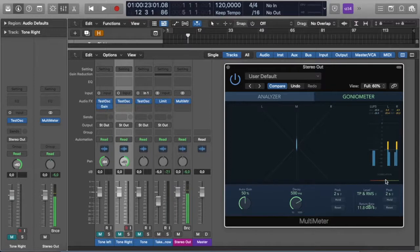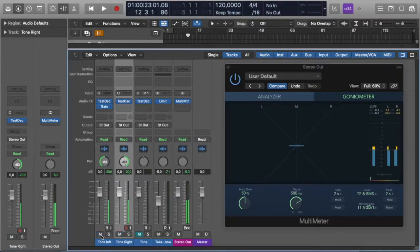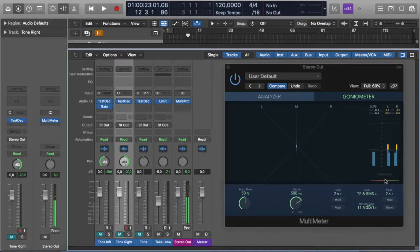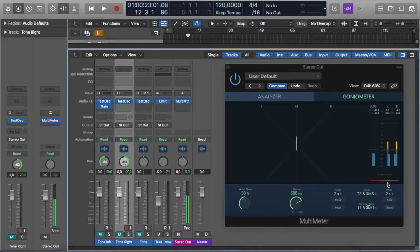As soon as you start dipping below zero and get to negative one, you'll notice that the correlation meter — as we saw with our test oscillator — hits negative one, indicating that signal is out of phase. It's okay for your correlation meter to dip every now and then under zero, between zero and minus one. But if it's there a lot, you need to go back to your mix, have a listen, check your phase relationship — especially in your low end — and check if you've made something too wide, because you've definitely got phase issues and it's not going to translate well to mono playback.